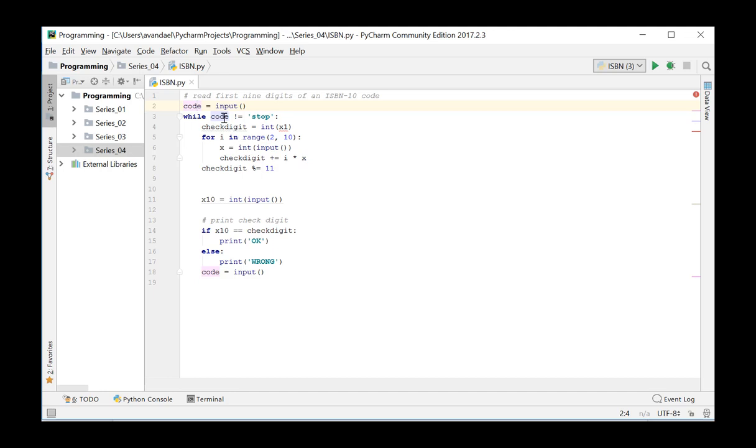If the entered code is not equal to the word stop, we will start the instructions in the while loop. If it is, we exit the loop and end the program.